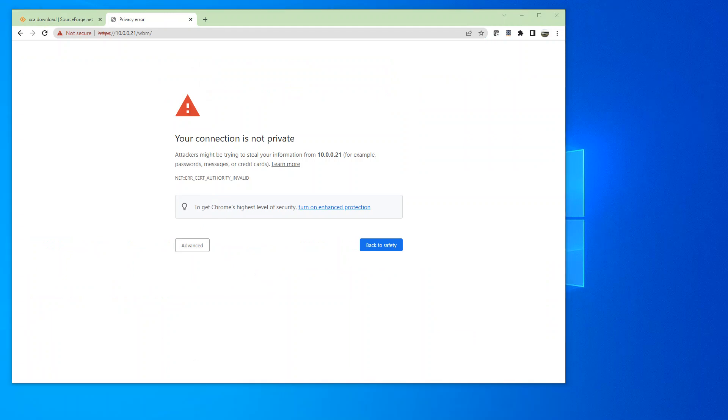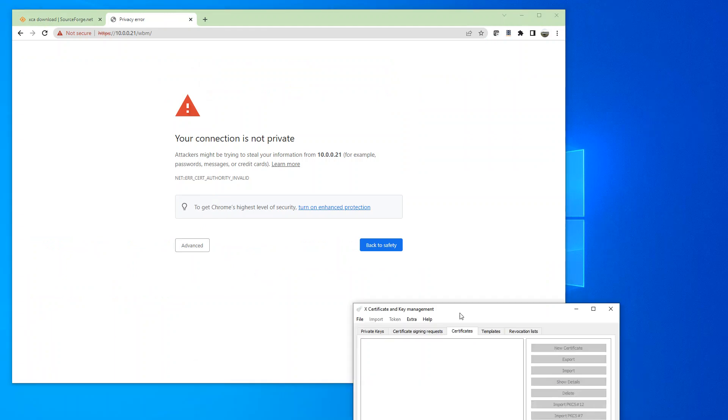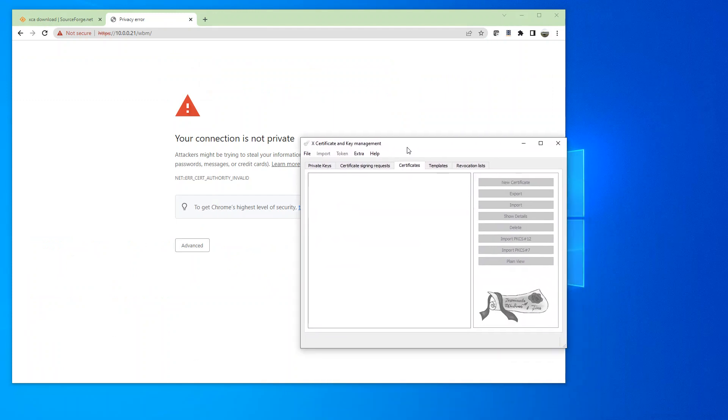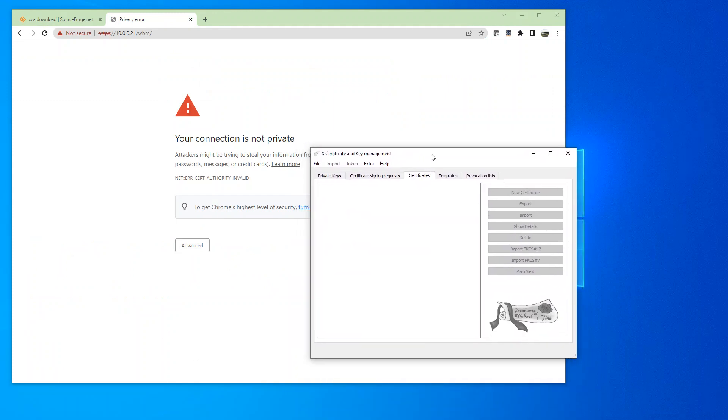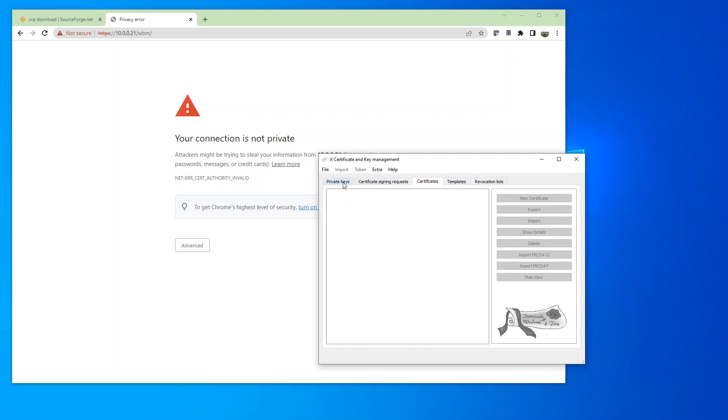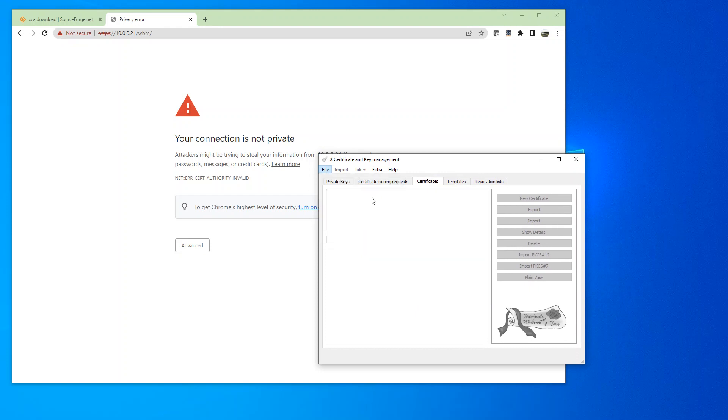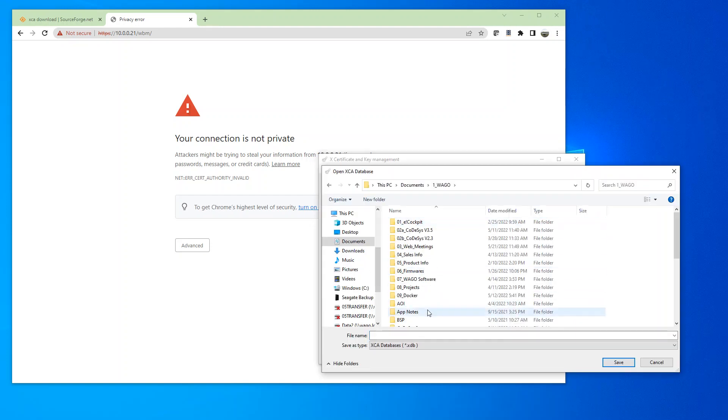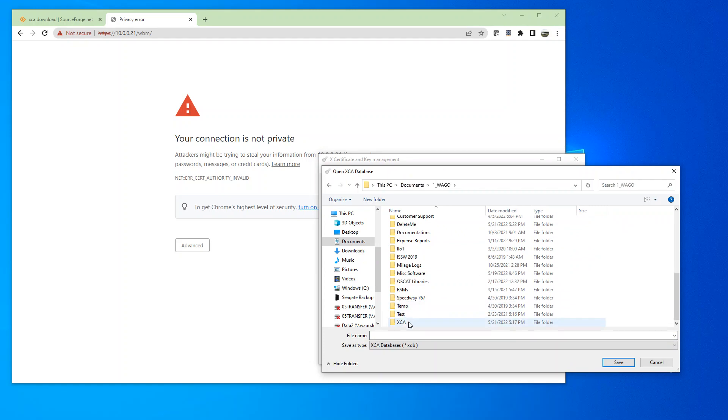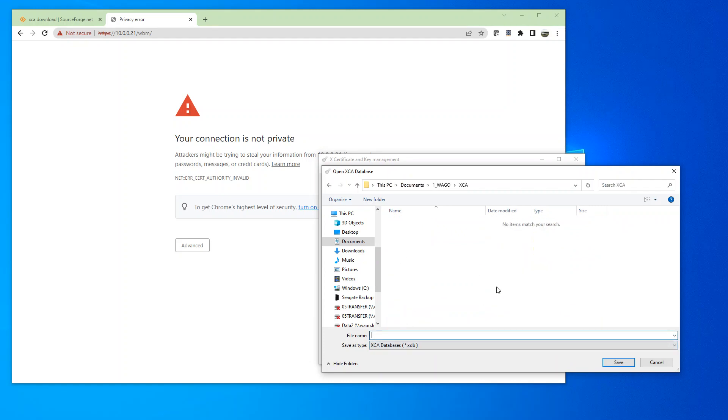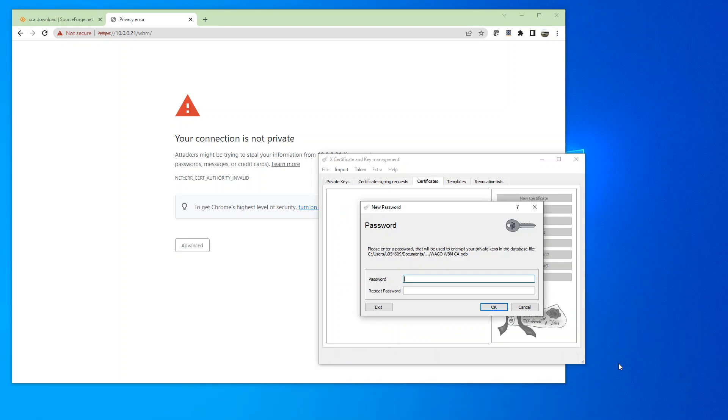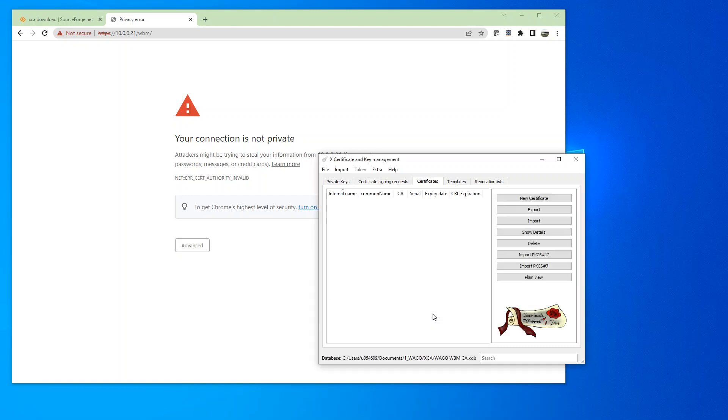Once you install and open up the XCA software, you may have some of the menus that are grayed out. So then we're going to have to start a new database. I'm going to call this WAGO WBMCA. And you have to create a login. Make sure you don't lose this password because you're going to need it whenever you work with the database.